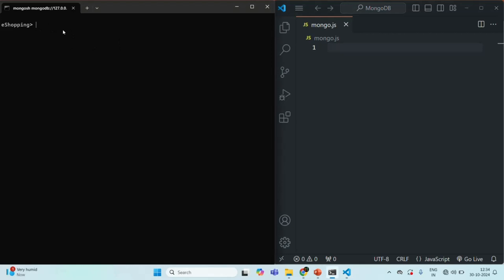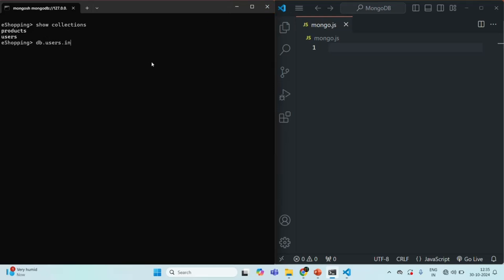You will notice that the currently selected database is the eShopping database. If I run the show collections command, you will see that in this eShopping database we currently have two collections — products collection and users collection. Now let's say in this users collection we want to add a new document. There are several ways to insert a document in a collection in MongoDB. We have already seen one such method called insertOne. Here, if I say db.users — this db object is currently pointing to the eShopping database — in that we have the users collection, and in that collection I want to insert one single document.